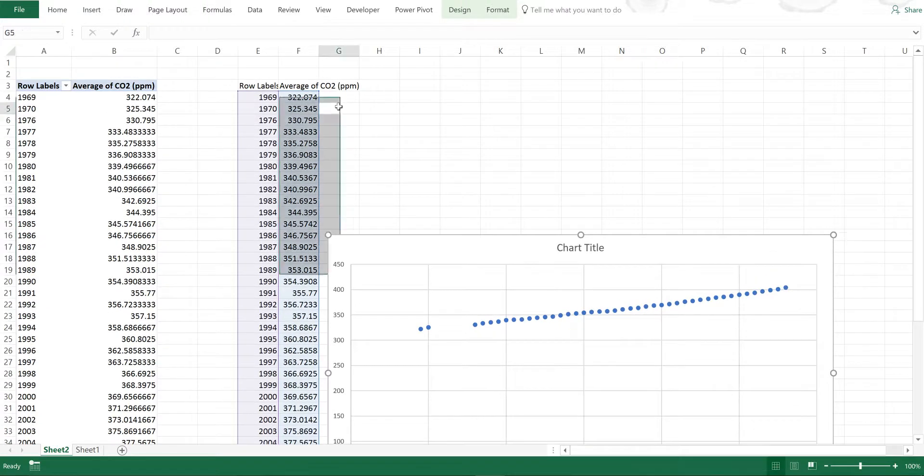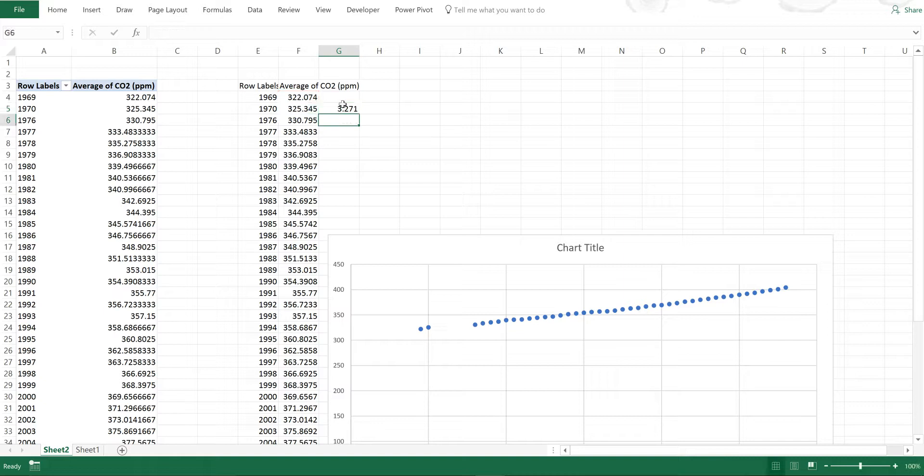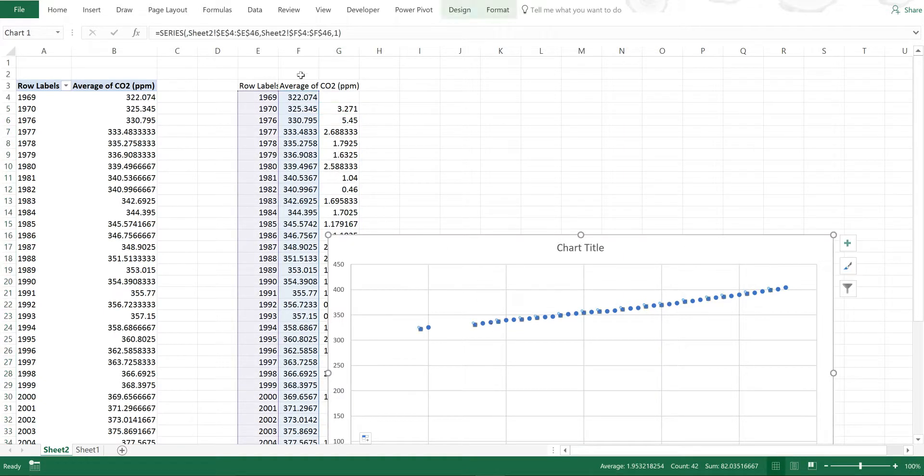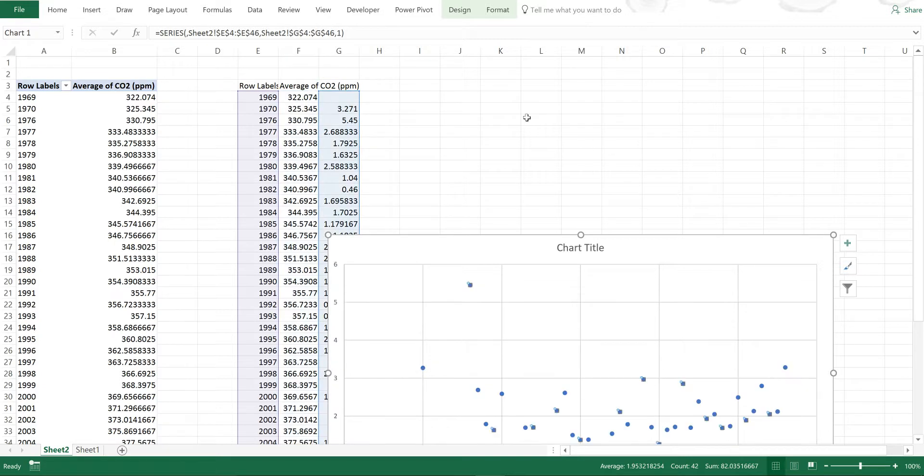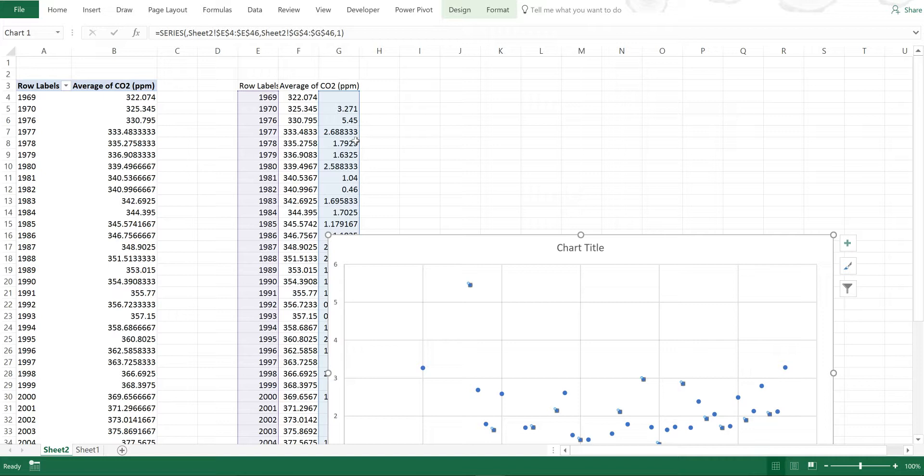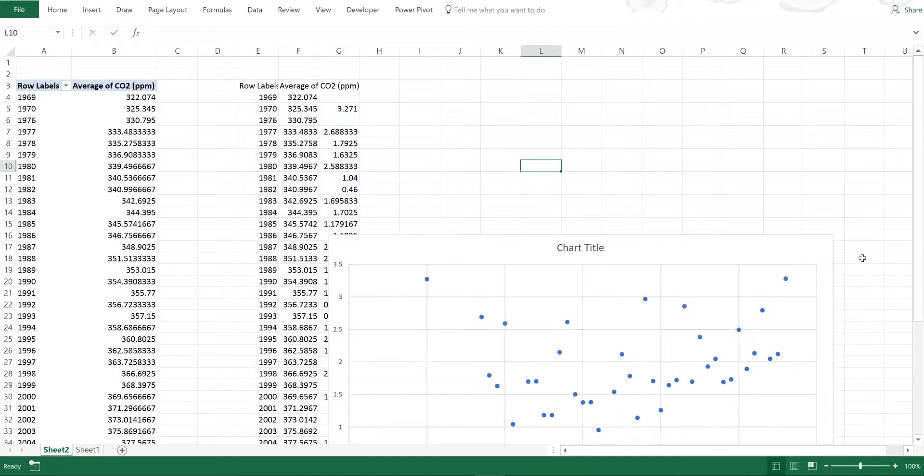Now I can also do this year minus this year, and then it will show me how much it's increasing each year. Then if I select these values instead, now I'm also going to delete this number here because it is the increase over six years. It's not what I'm looking for.